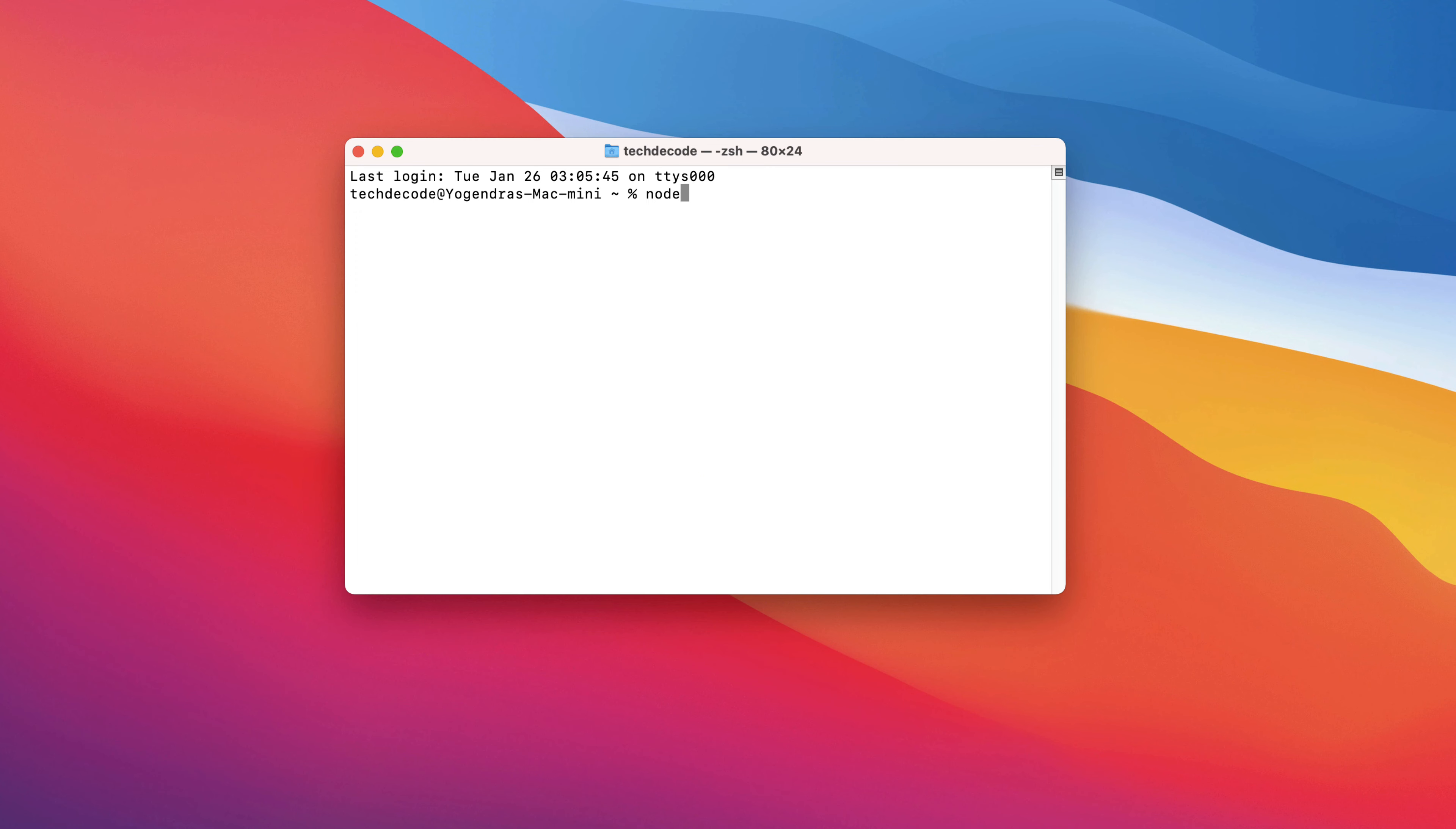Type node space dash dash version and press enter. As you can see, we have the latest Node.js version installed here.